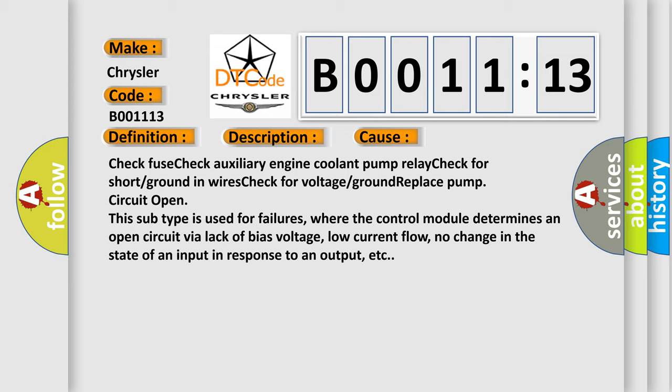This subtype is used for failures where the control module determines an open circuit by a lack of bias voltage, low current flow, no change in the state of an input in response to an output, etc.